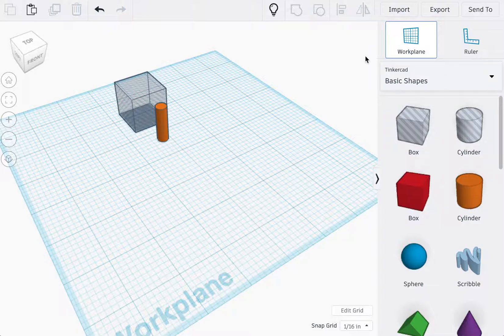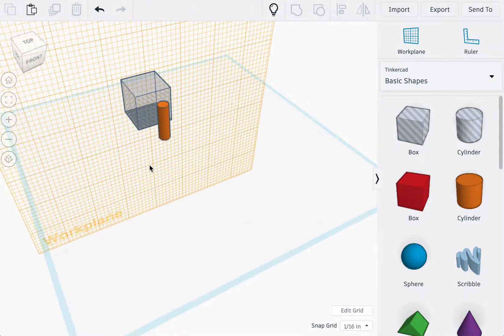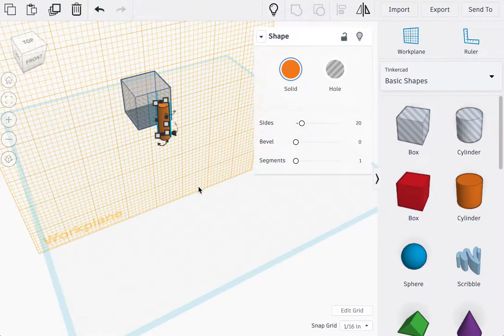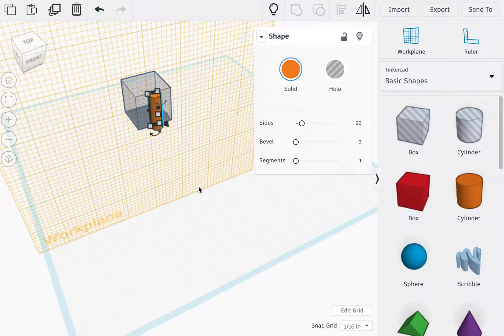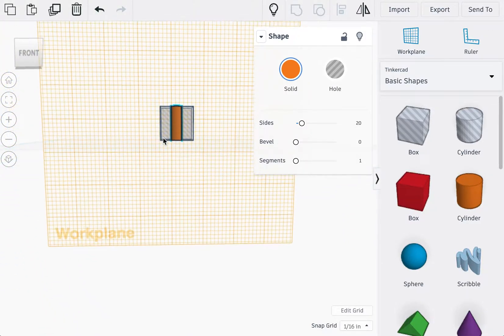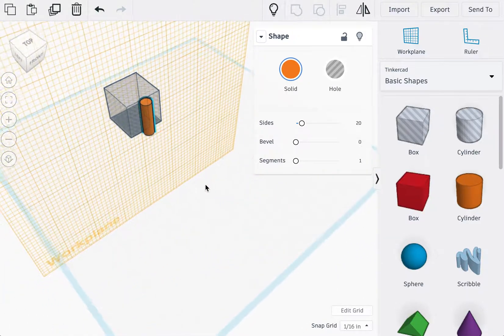Next we're going to click on the work plane and click on one of the sides, hopefully the front side of the box hole. Then we're going to drop this shape by selecting and pressing D on our keyboards. Looks about good.